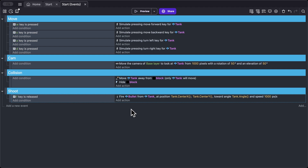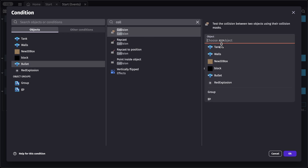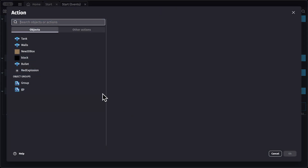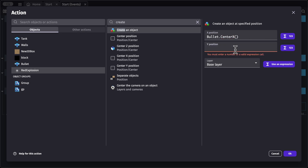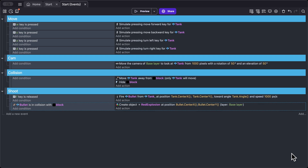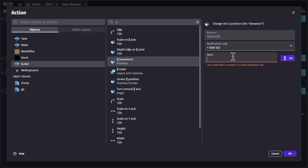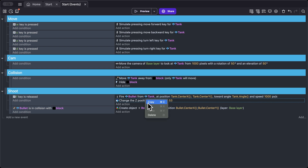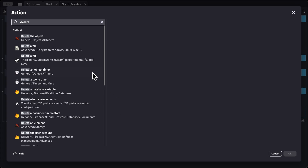Now let's add our explosion. Add a new event with a condition checking for a collision between bullets and block. On collision, create a red explosion at the bullet's center x and center y. We also need to set the Z position for both the bullet and red explosion — add an action for bullets, search for Z position, and set it to 53. Copy this action and change the object to red explosion. Finally, once there's a collision between bullets and block, delete the bullet object.